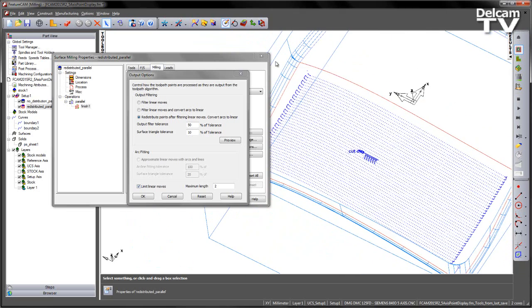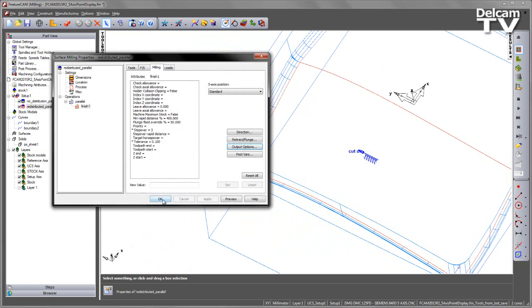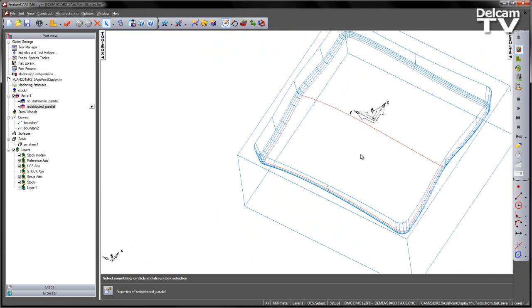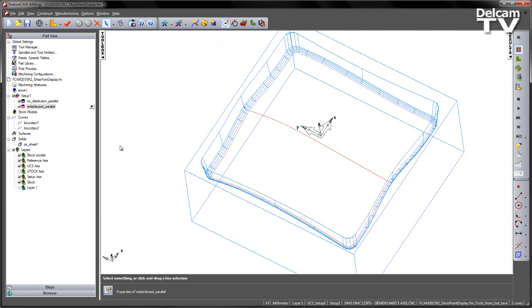So this particular toolpath will run much more smoothly in a 5-axis motion on this particular machine. In this case, I'm going to accept, say OK. Just go ahead and play the centerline simulation.